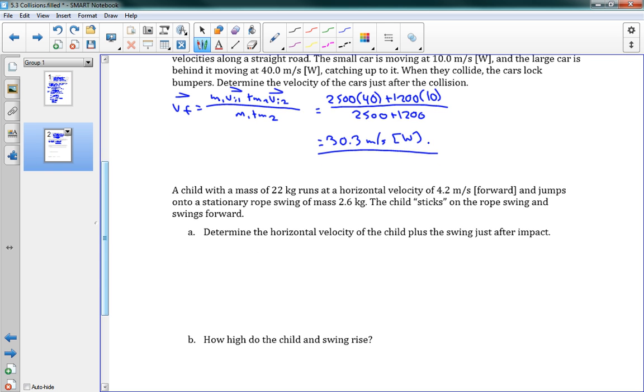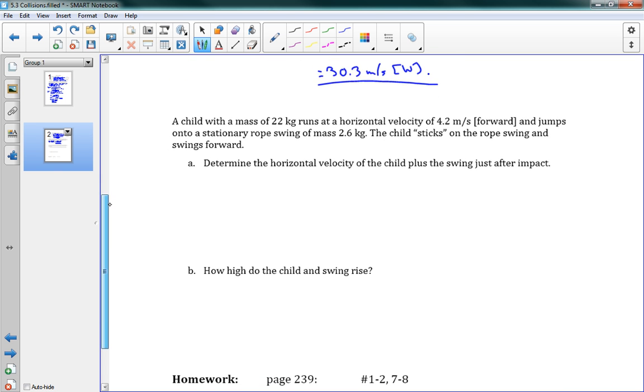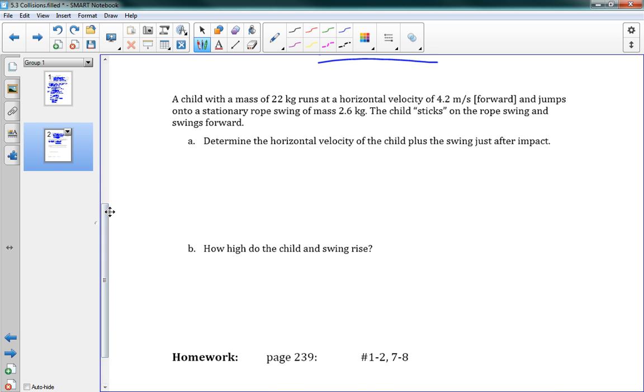Okay, we've got another problem that uses this equation. It says a child with a mass of 22 kilograms runs at a horizontal velocity of 4.2 meters per second forward, and then jumps onto a stationary rope swing of mass 2.6 kilograms. The child sticks on the rope swing and swings forward. So this is a rope that's hanging down, and the kid runs up to it, grabs onto the rope. Usually you do this sort of at a river or something. He'll grab onto it and swing out into the river, sort of jump off at the end into the river. If you've seen like Jungle Book or something like that, it's the same sort of thing. So we want to determine the horizontal velocity of the child plus the swing just after impact, just after they connect.